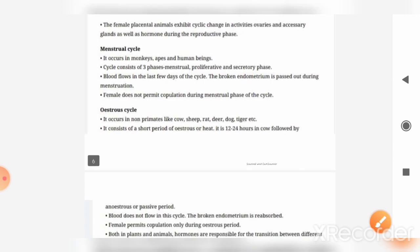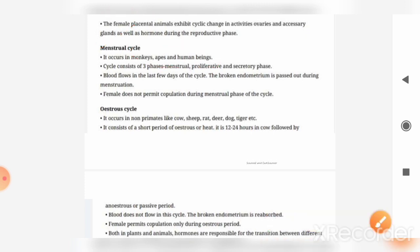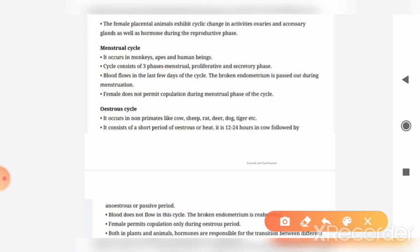If we talk about the first type of cyclic change, it is the menstrual cycle. The menstrual cycle is seen in monkeys, apes, and human beings. In this cycle, students, there are three main phases: the menstrual phase, the proliferative phase, and the secretory phase. We will briefly discuss these three phases in our third chapter on sexual reproduction in organisms.